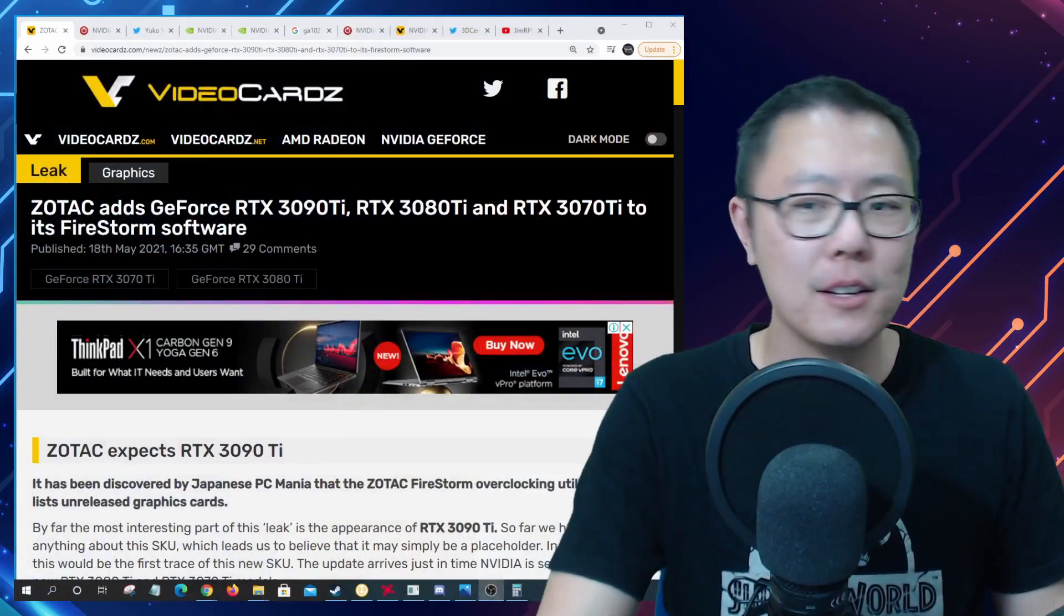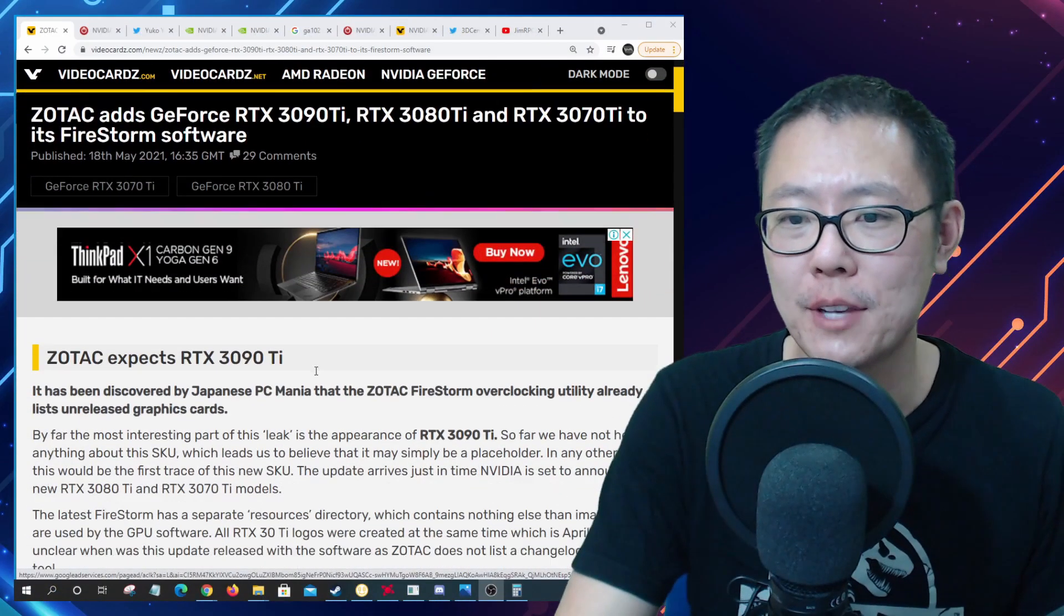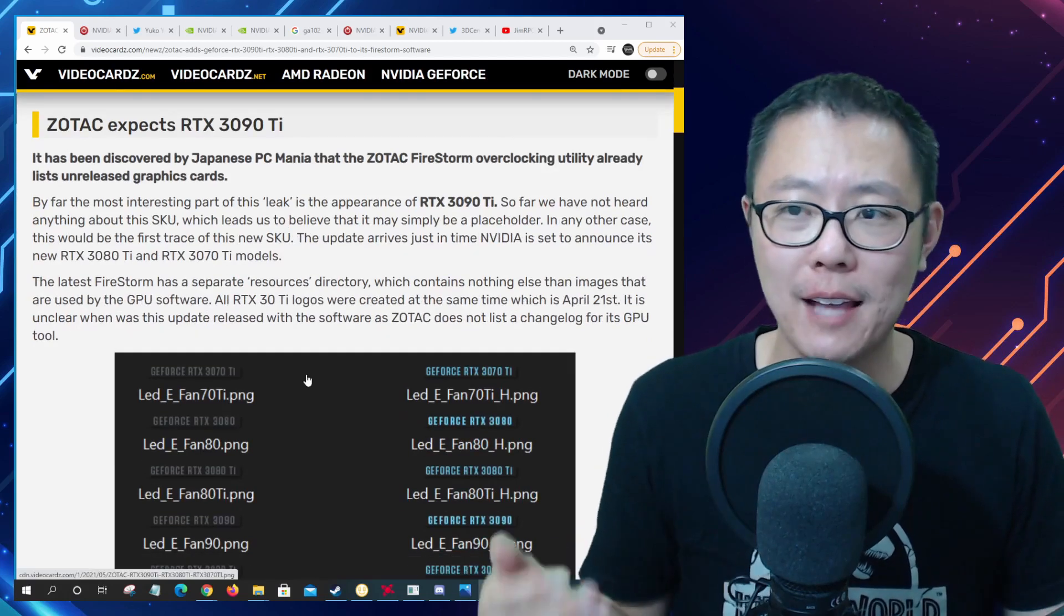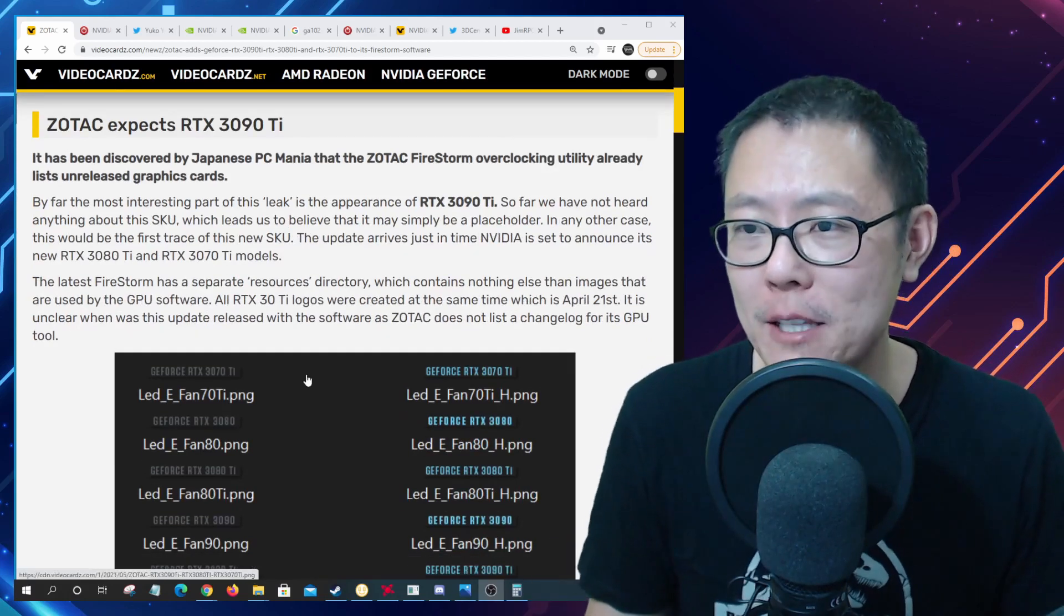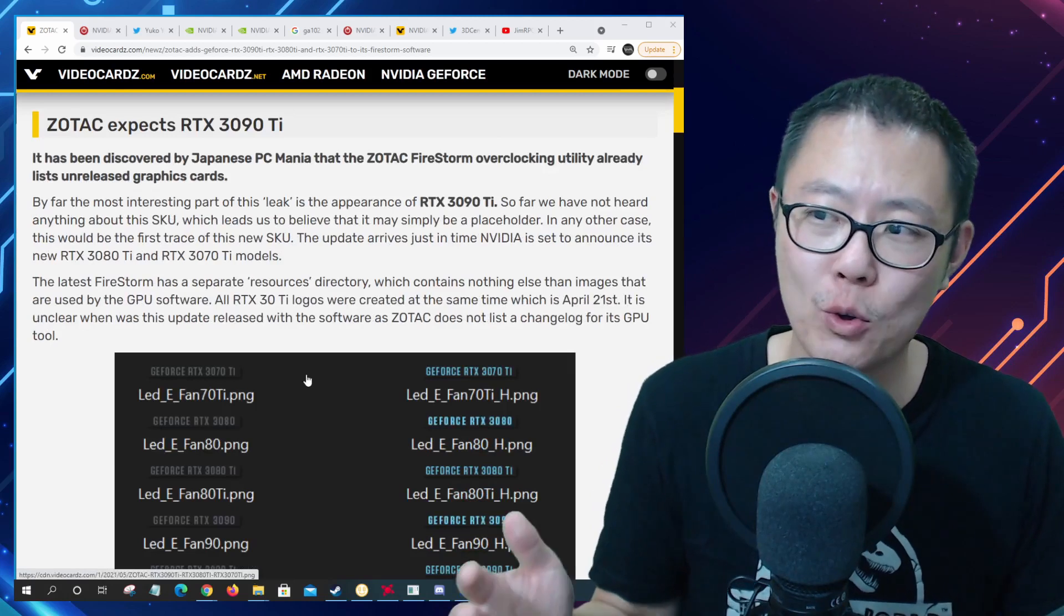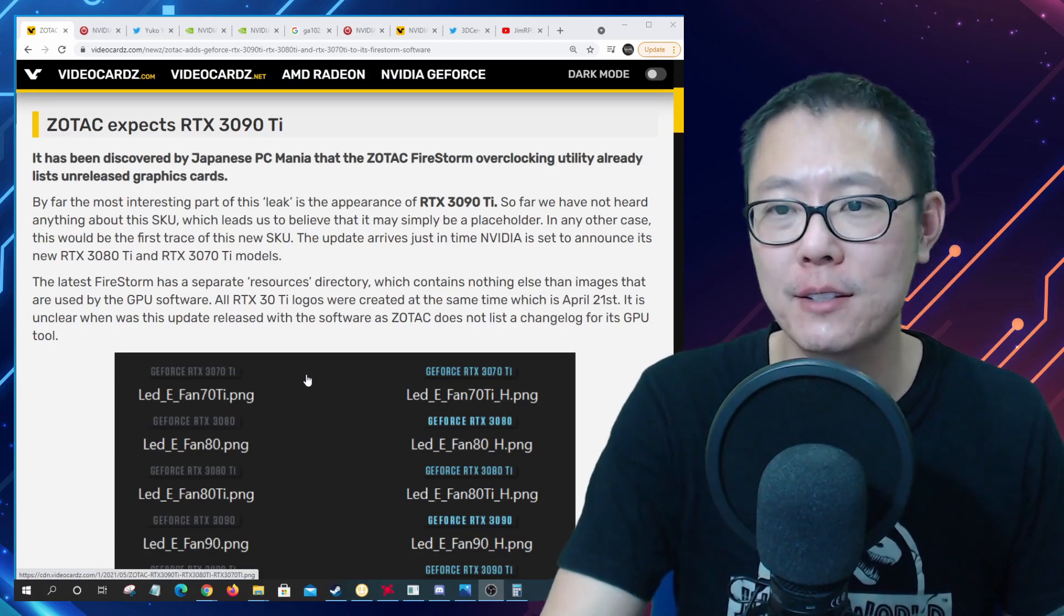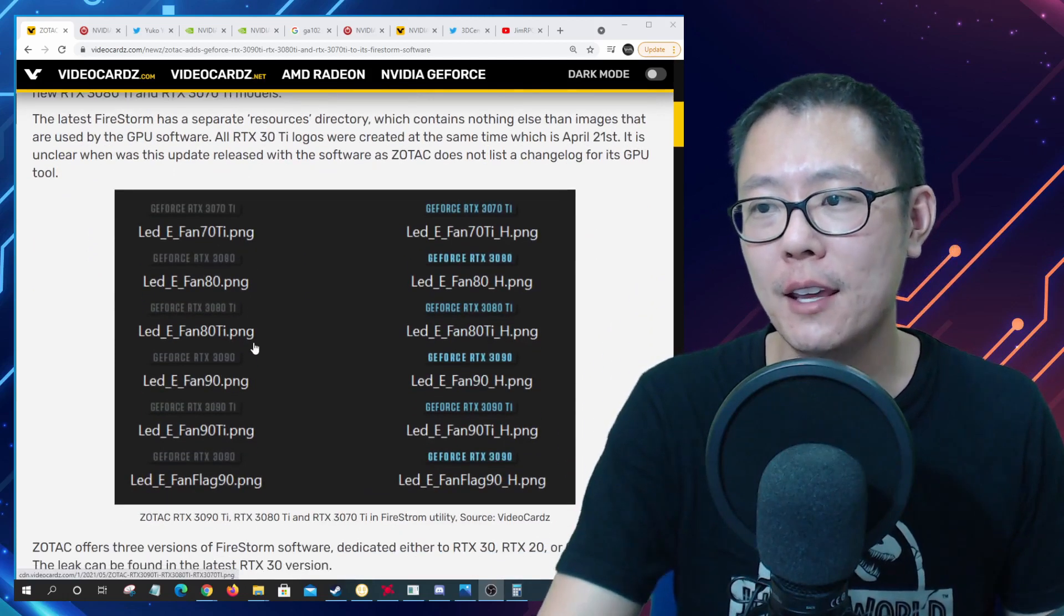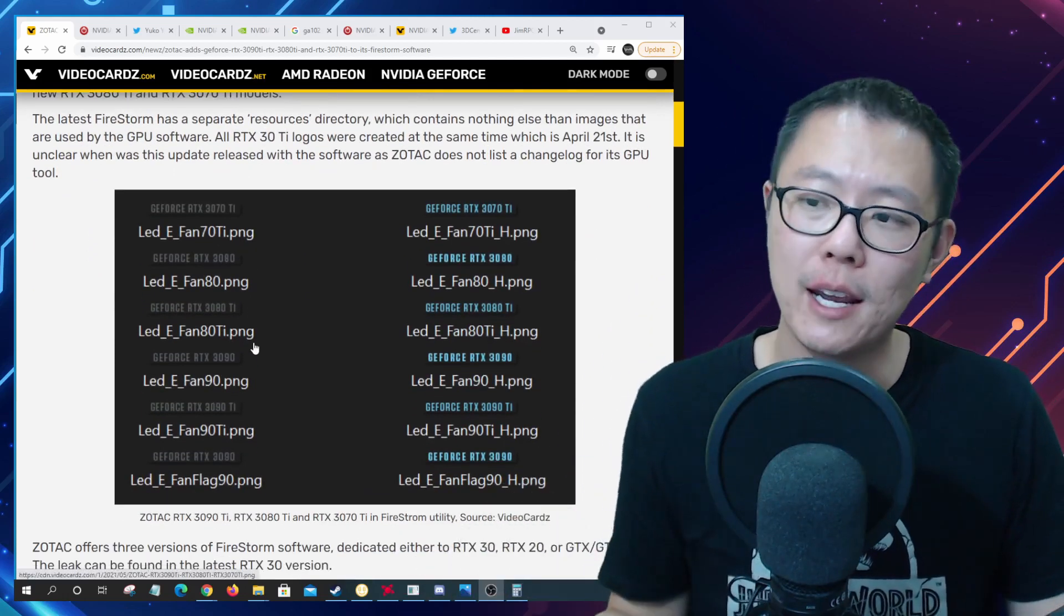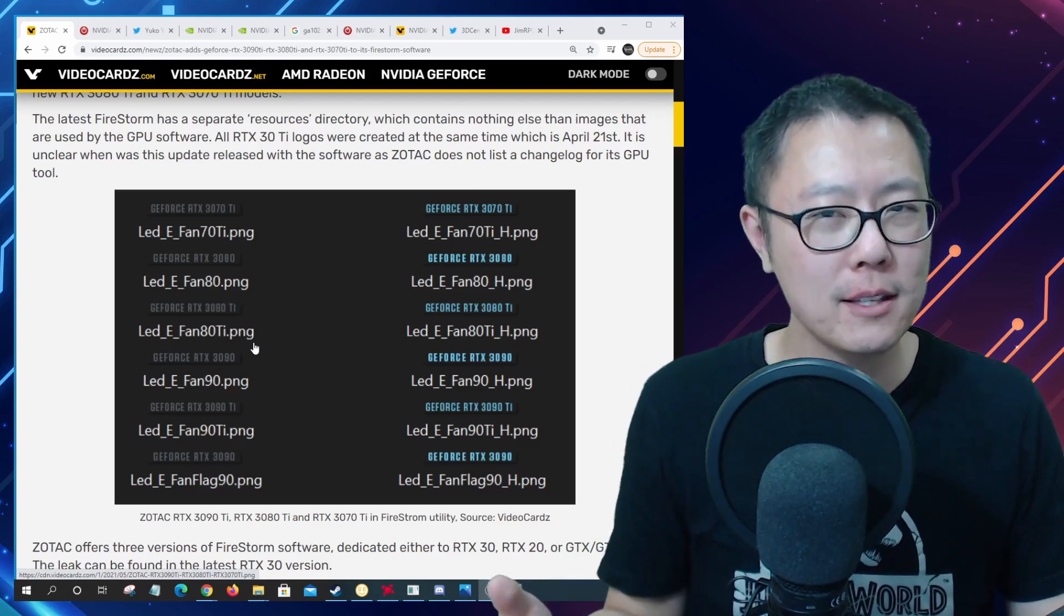Let's talk a little bit about the RTX 3090 Ti. Videocardz had an article up about this. It has been discovered by Japanese PC mania that the Zotac Firestorm overclocking utility already lists unreleased graphics cards.